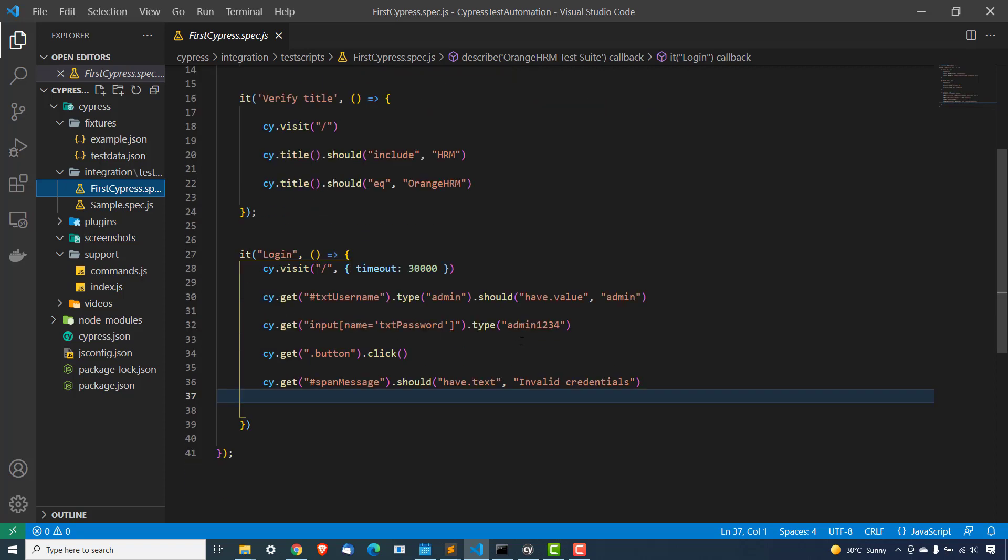Most of the times, as we know, we are comfortable with XPath. So what if you want to use XPath in Cypress? How we can do that? Let's see this.